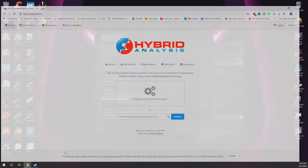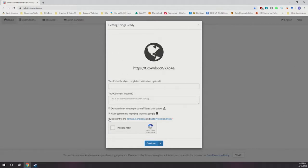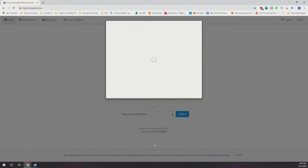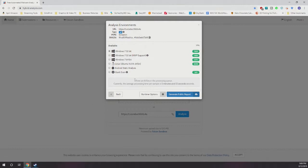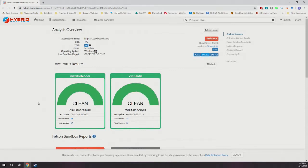So we'll take this link here, copy it, go to Hybrid Analysis, drop it in, and tell it to analyze. I'll say yes, I'm not a robot. I've already submitted this once before, and when you submit something previously it stores the information, so this may go pretty fast. What Hybrid Analysis does that other engines don't do is it actually opens a browser on a virtual machine — in this case a Windows 7 32-bit system — opens it up, records what happens, gives you screenshots, and tells you what actually ran in the background.